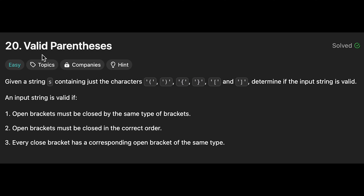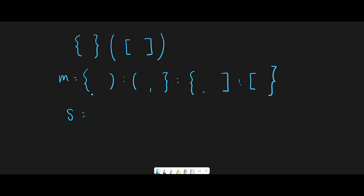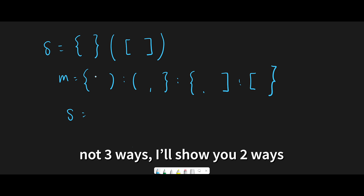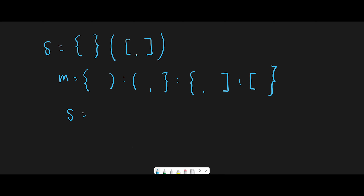Hey everyone, today we are going to solve the LeetCode question 'Valid Parentheses'. Let me explain with this example. So this is the input string, and I'll show you three ways to solve this question. The first solution is using HashMap and Stack. We know that we have three types of open parentheses and three types of closed parentheses, so we can create a combination with HashMap.